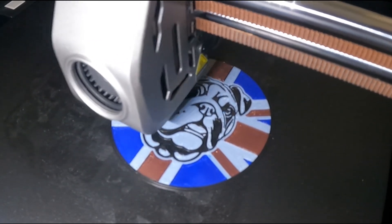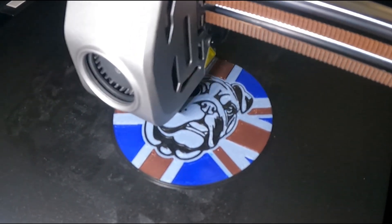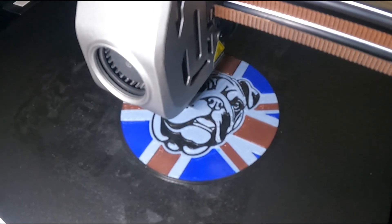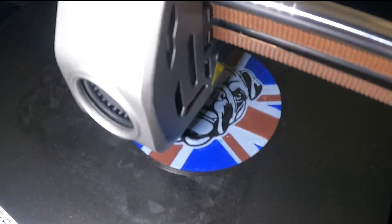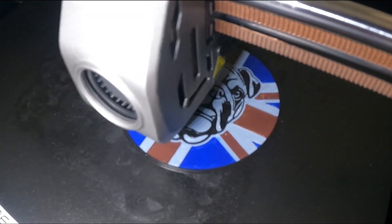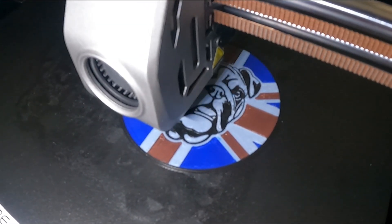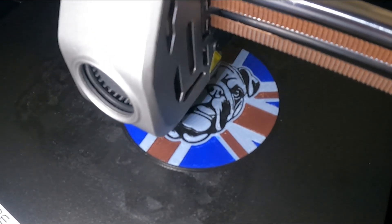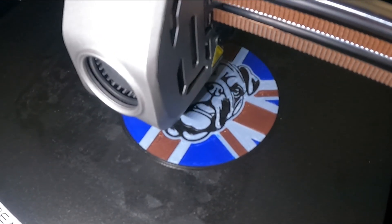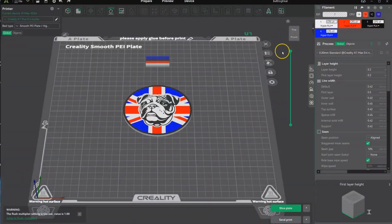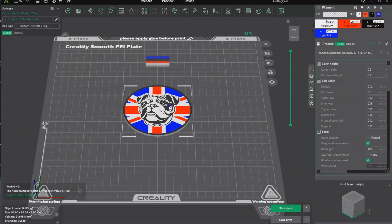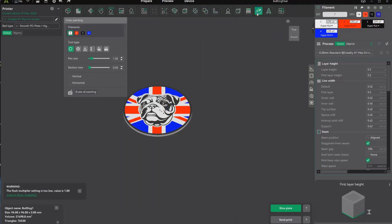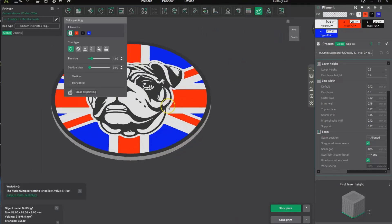This is my very first print after fully upgrading my K1 Max with the K1 Series CFS Upgrade Accessory Kit. I didn't want to print the stock boat off the USB stick. I wanted to print something with multiple colors that would test out the color changing and quick color changing.